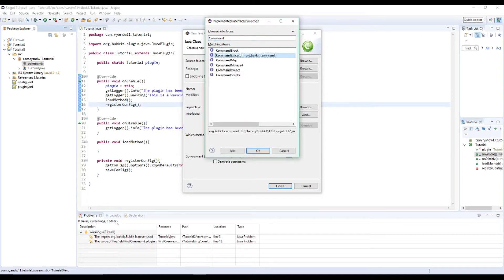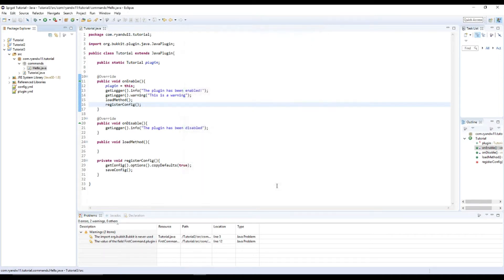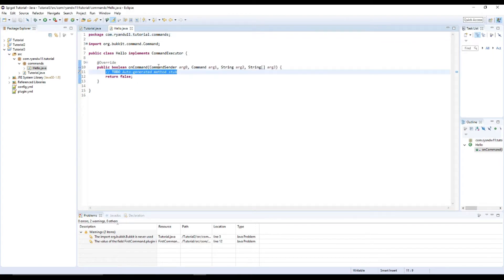and command executor, the second one org.bukkit.command, and then you can click finish and it generates this for you.